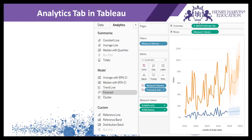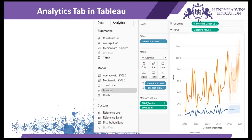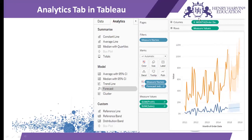In today's video we are going to discuss the Analytics tab in Tableau. Tableau provides an Analytics tab which is adjacent to the Data tab. In this tab you get a set of functions which can be directly applied to your graphs. You get three types of analytical functions: functions which summarize your data, various models to apply to your data, and some custom functions.